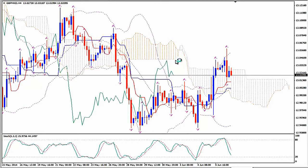GBPHKD is the clone — the identical twin — of GBPUSD. So pretty much what I'm going to present here is exactly what I'm going to present on the GBPUSD signal or case study. Keep it in mind that the two pairs are just like two drops of water.